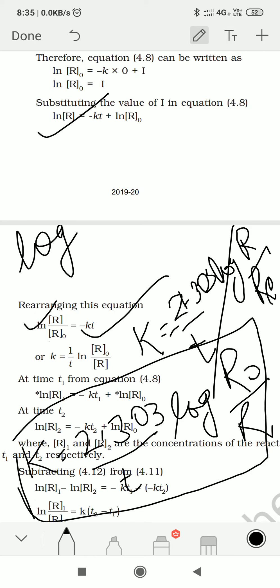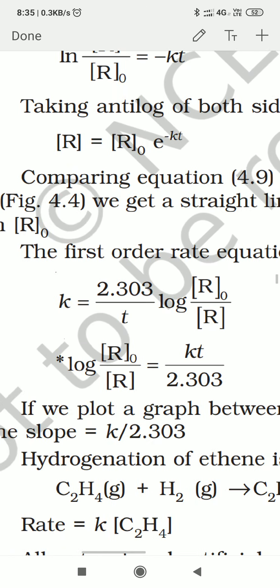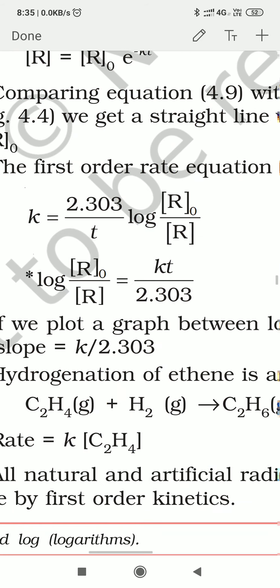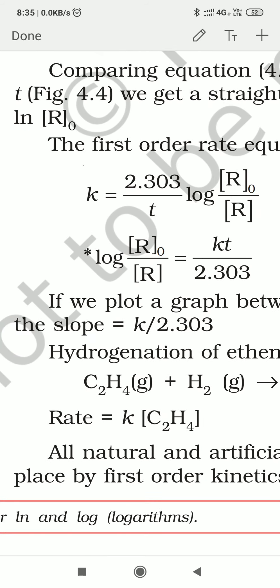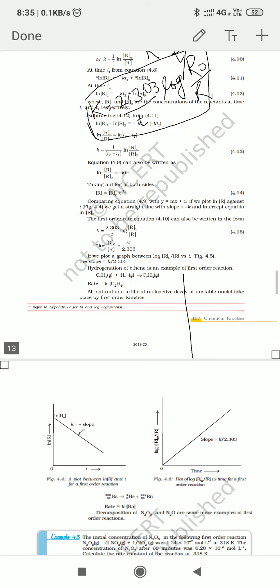So this is our integrated rate law equation for first order reaction. We can also write this in another form. After writing in this form, you can get the value of K. K upon 2.303 becomes the slope of this graph. The graph will be a straight line — we've already seen y = mx + c.